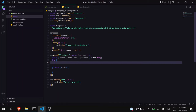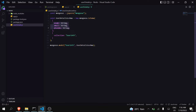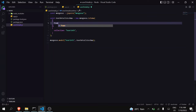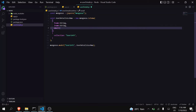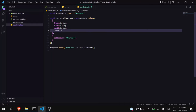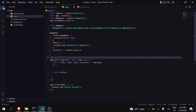Now before moving forward we have to make the schema. Like I already told you, we have to create the schema and define the fields that are going to be in MongoDB. So I will have fname which is of type String, lname which is of type String, email which is of type String, and password which is also of type String. So my schema is also ready. Now we can just import it here.